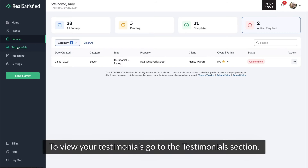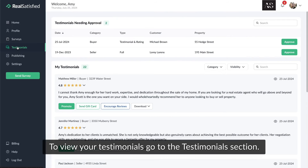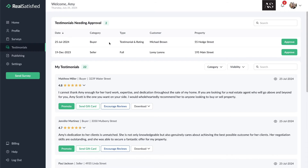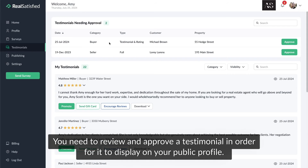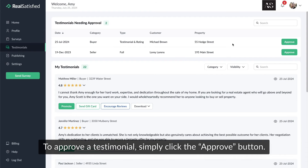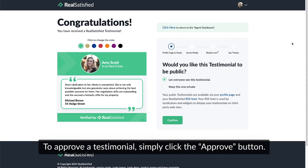To view your testimonials, go to the testimonials section. Testimonials needing approval will be displayed here. You need to review and approve a testimonial in order for it to display on your public profile. To approve a testimonial, simply click the approve button.